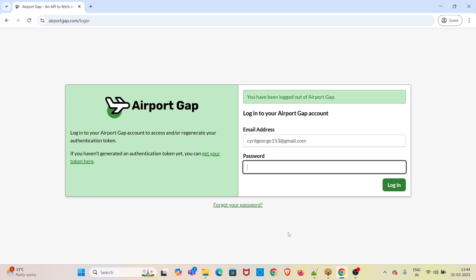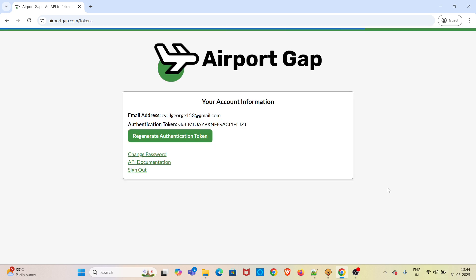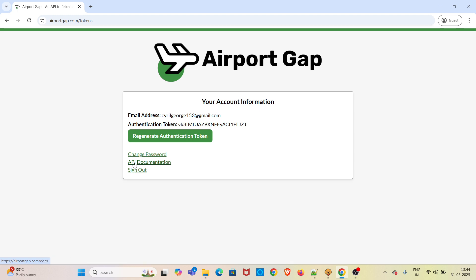I have logged in. After login, an authentication token will be automatically generated. There is an option to regenerate authentication token, to sign out, change password, and there is a link for API documentation.